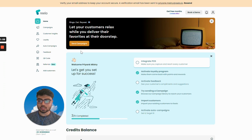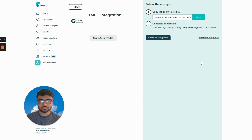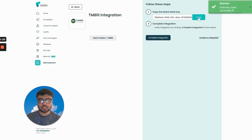Login to your Relo account and then go to Add Customers. Under Integrate POS, click on tmbill. Here you will be finding a Relo key. Simply copy this key.